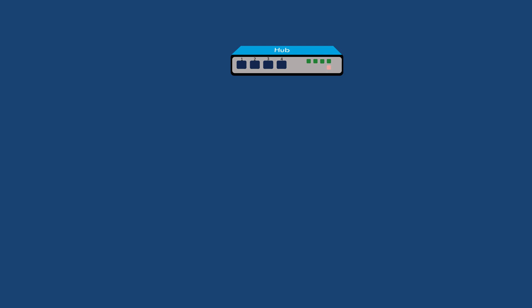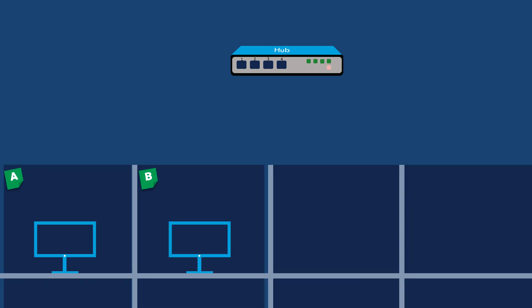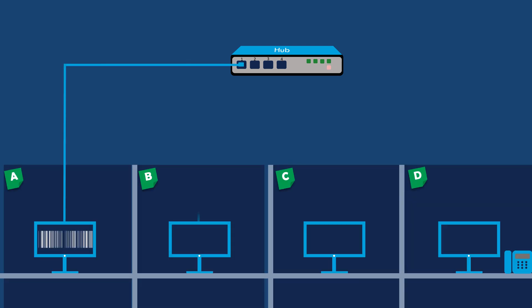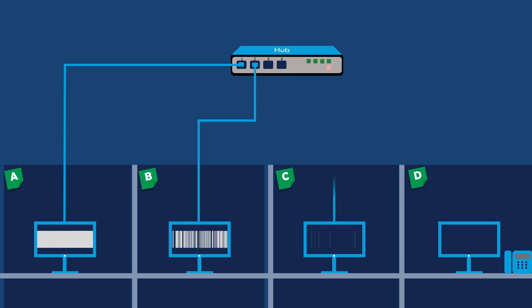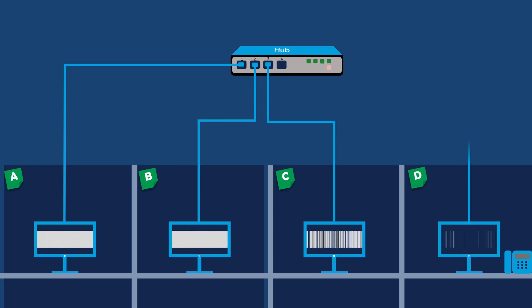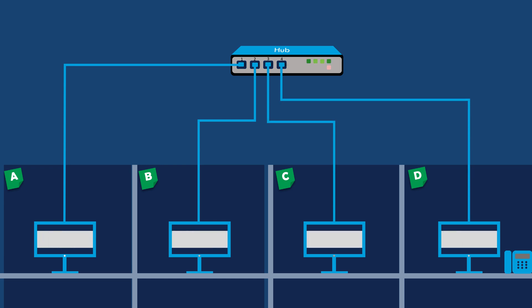Our example hub has four ports labeled port 1, 2, 3, and 4. We have four computers A, B, C, and D. Each computer is connected to one of the ports on the hub using Ethernet cables.